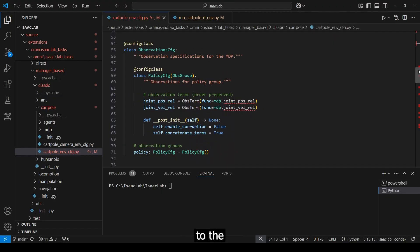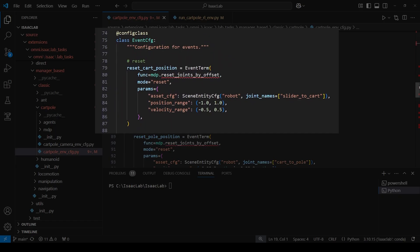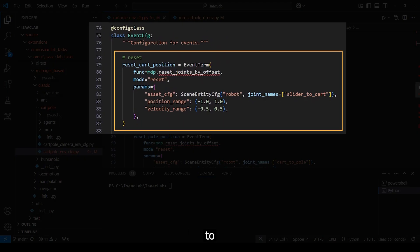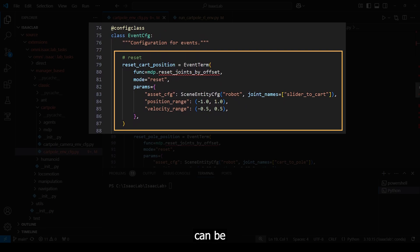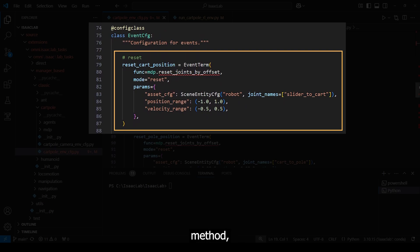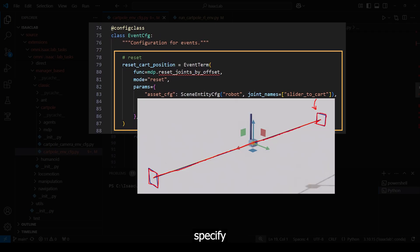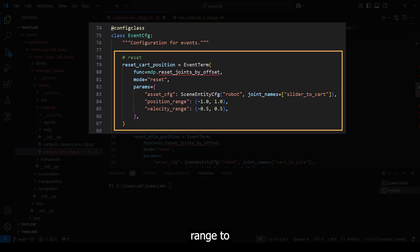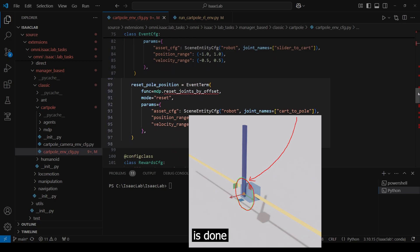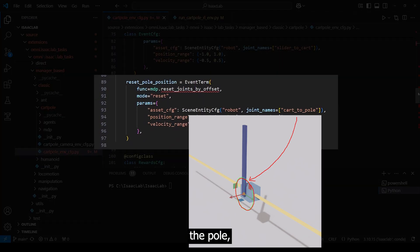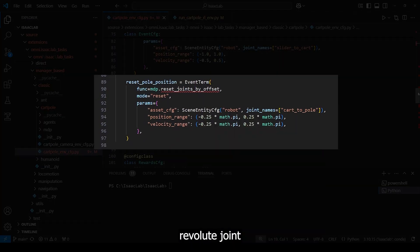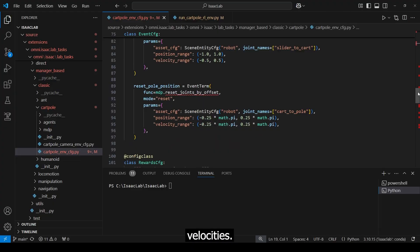Now we are coming to the event configuration. Here, we want to reset the position of the cart and pole on every reset. The reset can be defined as a certain amount of time that has passed or the pole falling under a certain degree. In addition to the func method, we select our mode. Here, it's reset. Other modes such as startup or interval are also possible. To randomize the spawns, we add the parameters to not only specify the joint, here the slider to cart, but also to select a positional range to spawn from. We spawn the cart with random positions and velocities, and the same is done for the pole, whereas the revolute joint gets random angular positions and velocities.